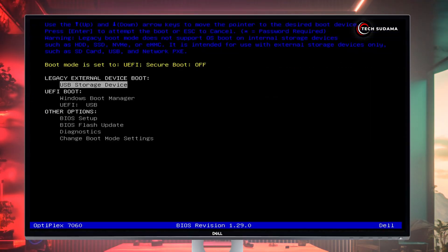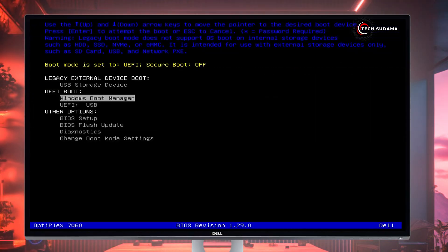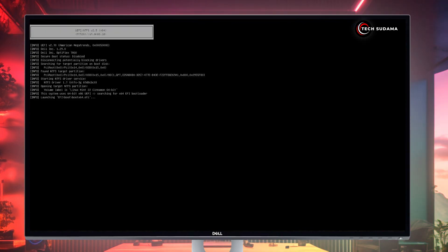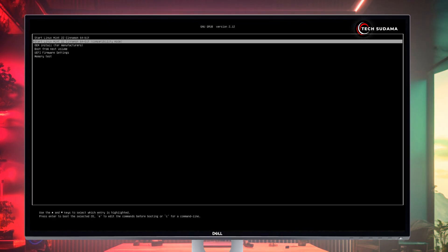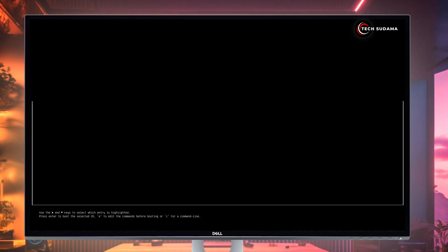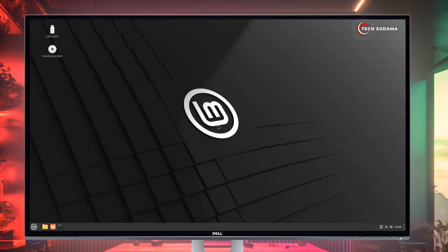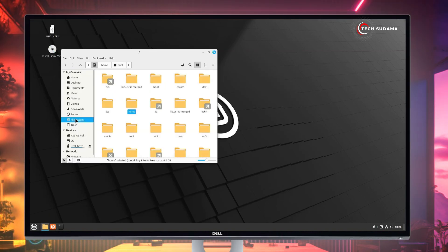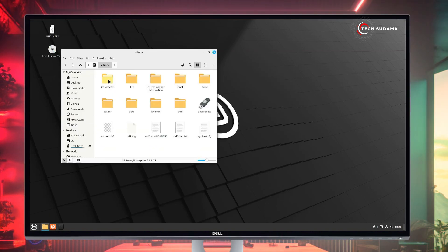From the boot menu, select your pen drive and hit Enter. Just wait a few seconds. On the screen, select Start Linux Mint and hit Enter. Now here, make sure you're connected to the internet. Open the Files app, go to the file system, then open the cdrom folder.